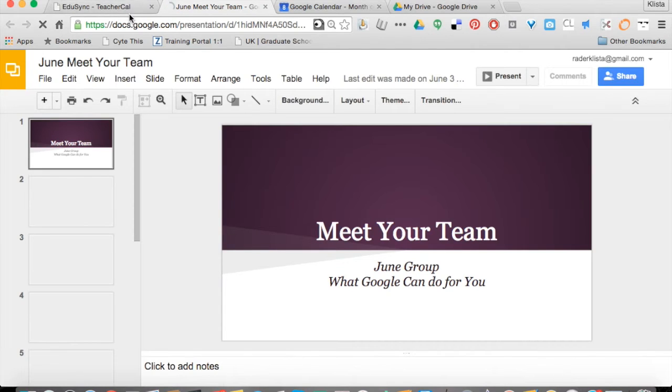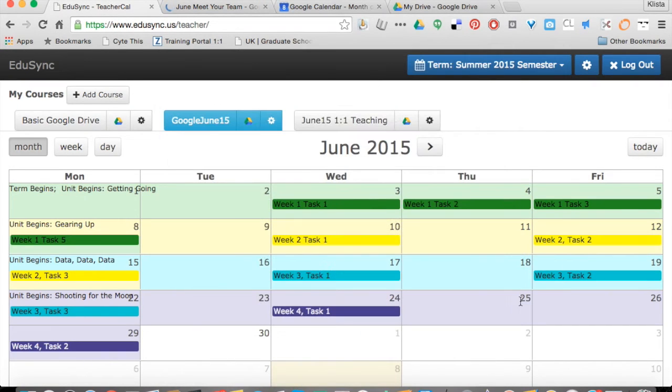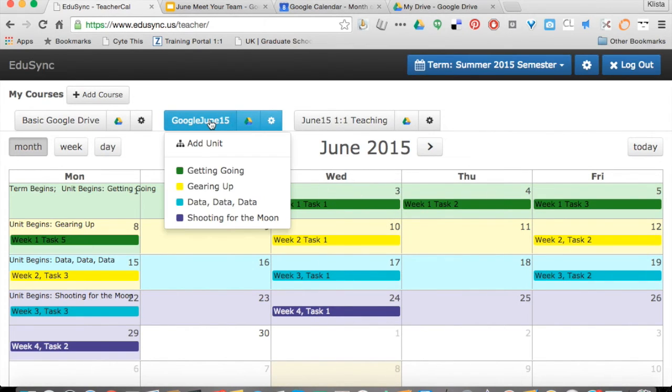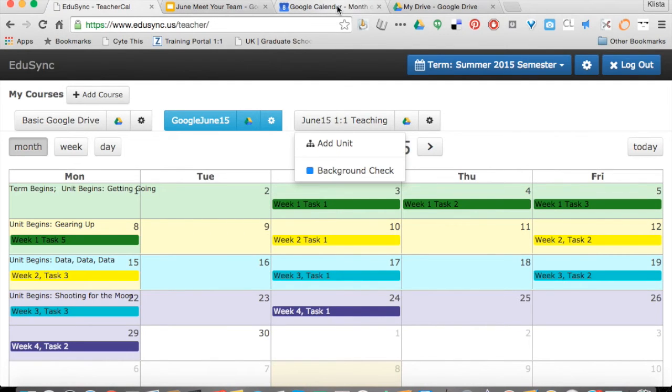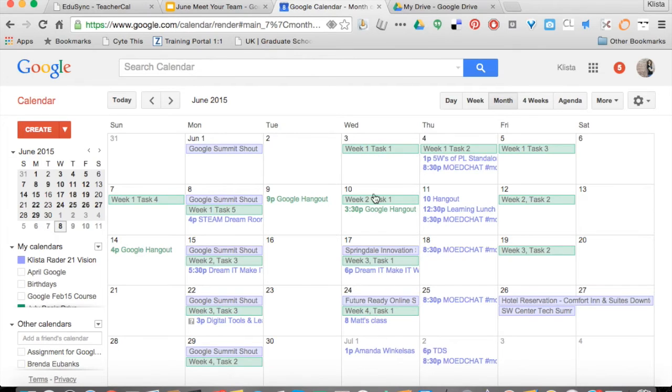In TeacherCal, this is all teacher information and remember that I'm looking at one course at a time. Now if I go to my Google Calendar, now I'm seeing all of my courses and this is how my students are going to follow things.